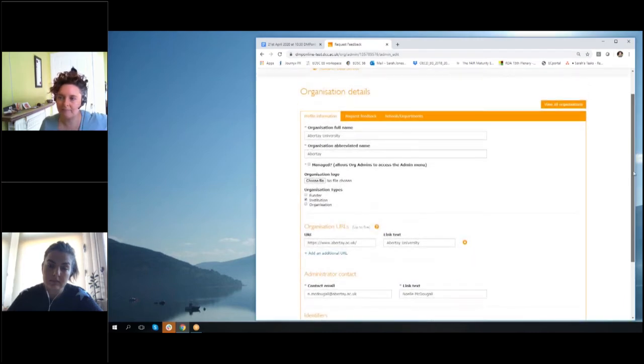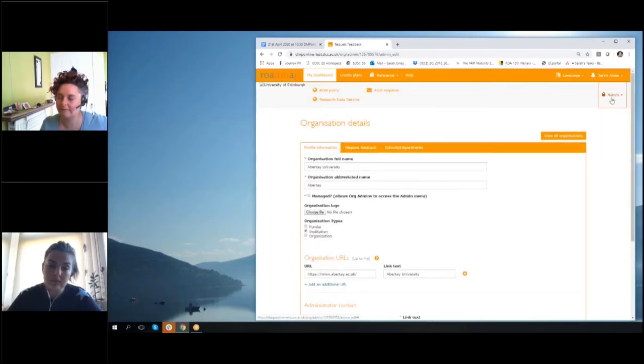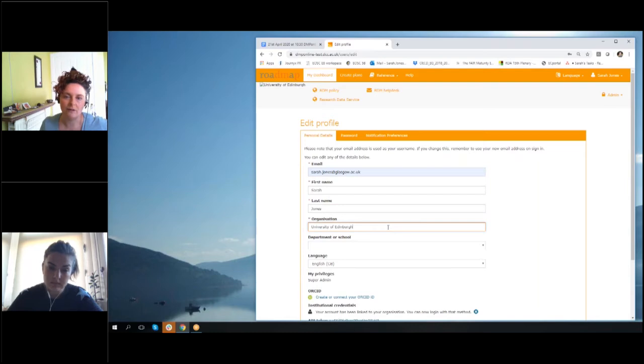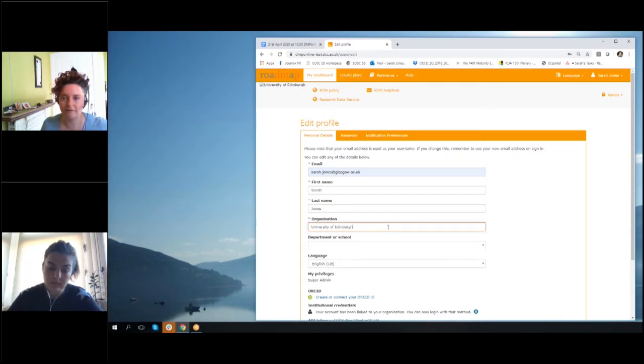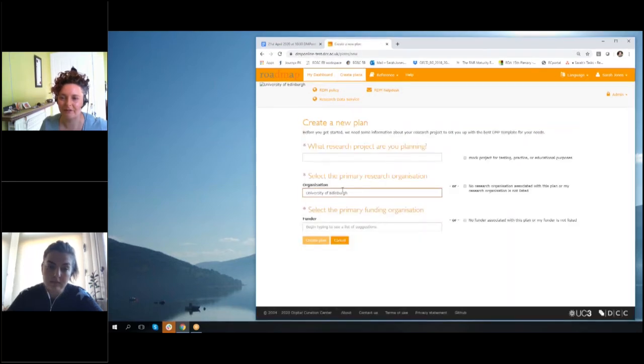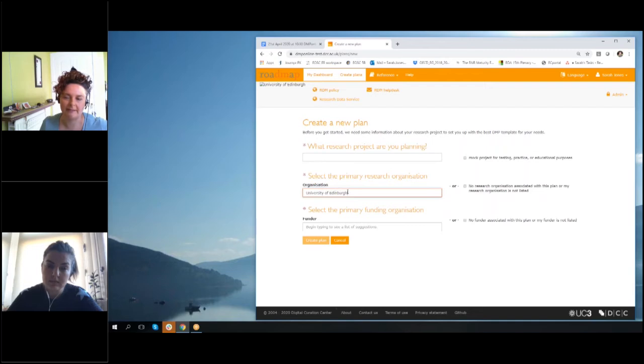The main places this shows up in the interface: it's on the edit profile page—obviously you've got the organization here—and when we have users from an organization, it also comes up in the create plan.